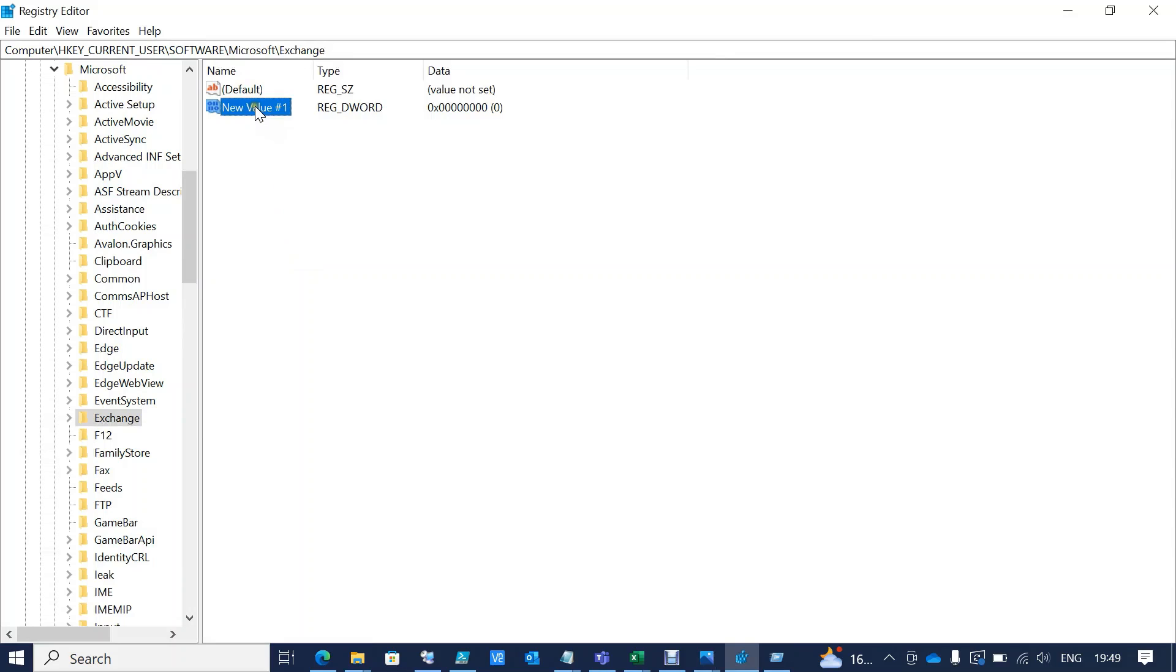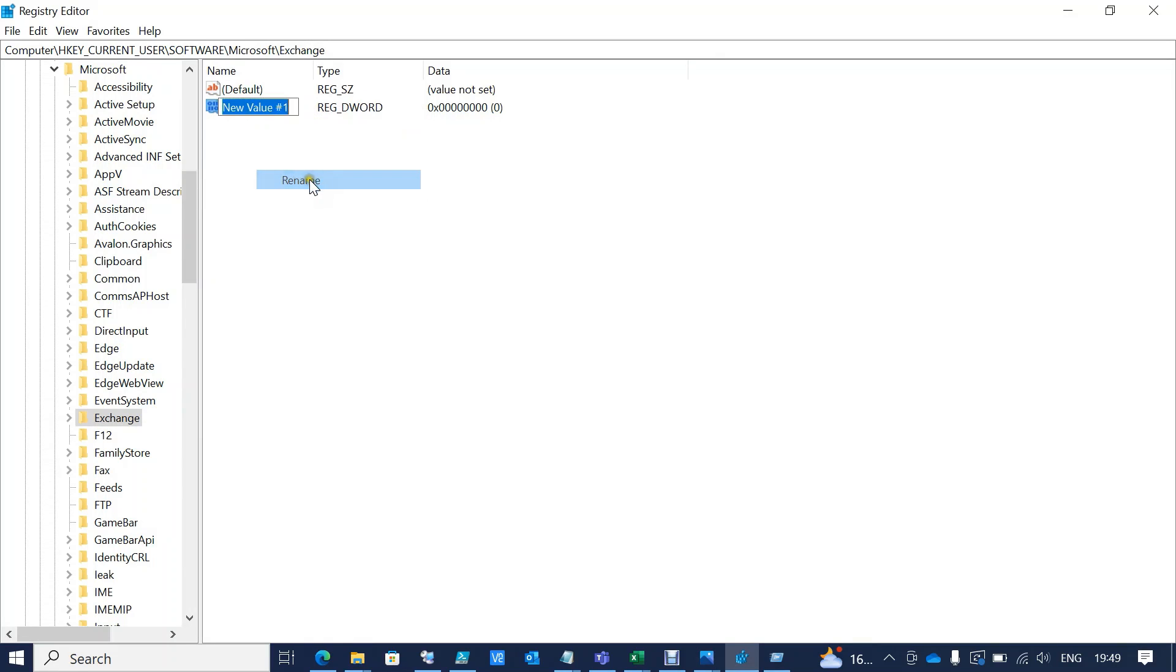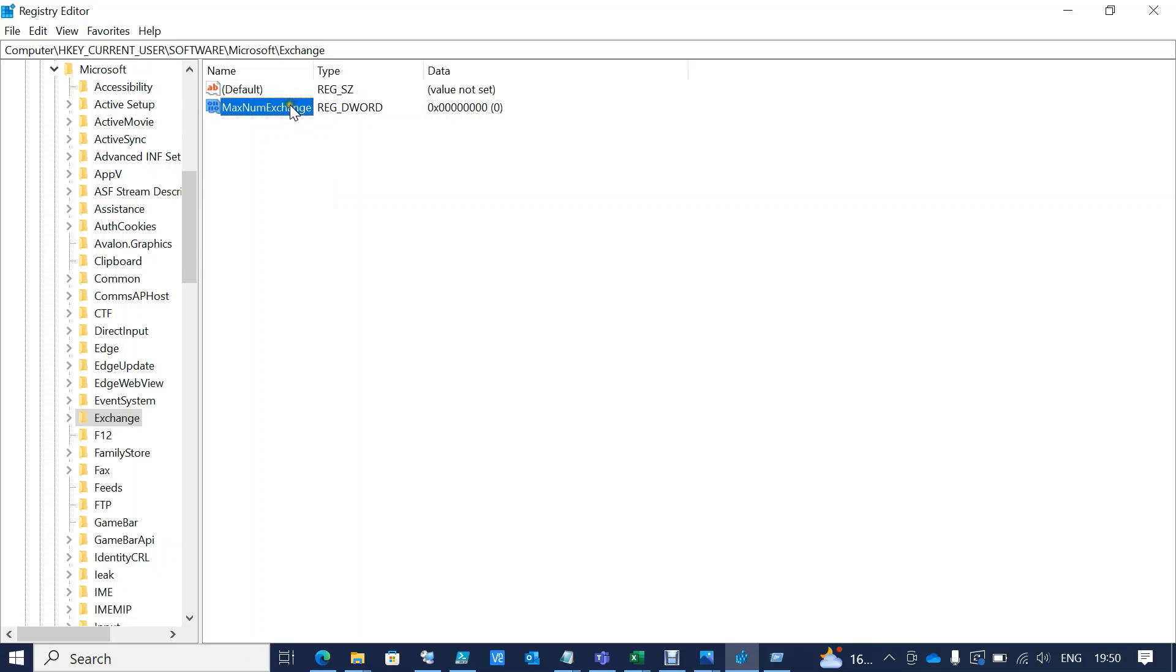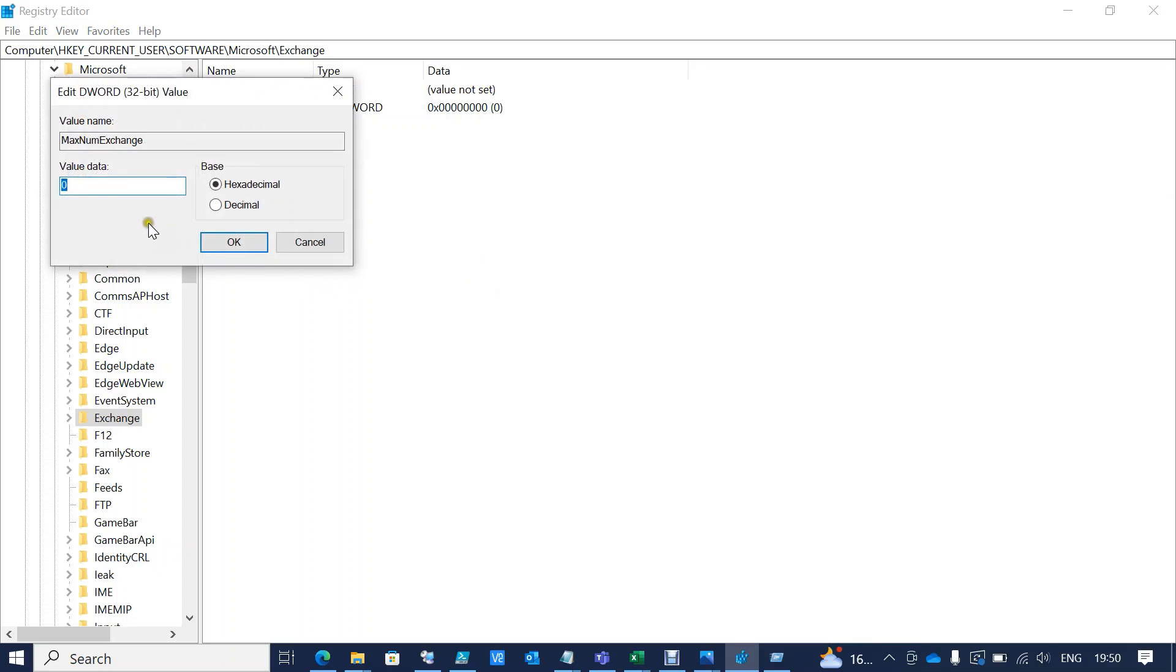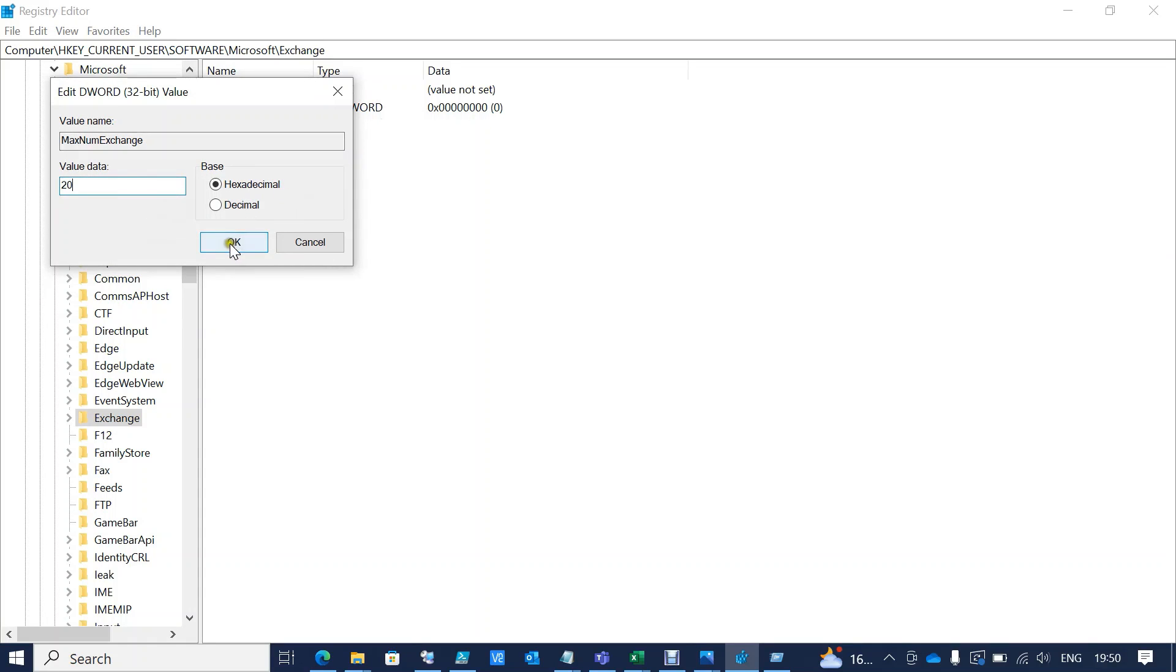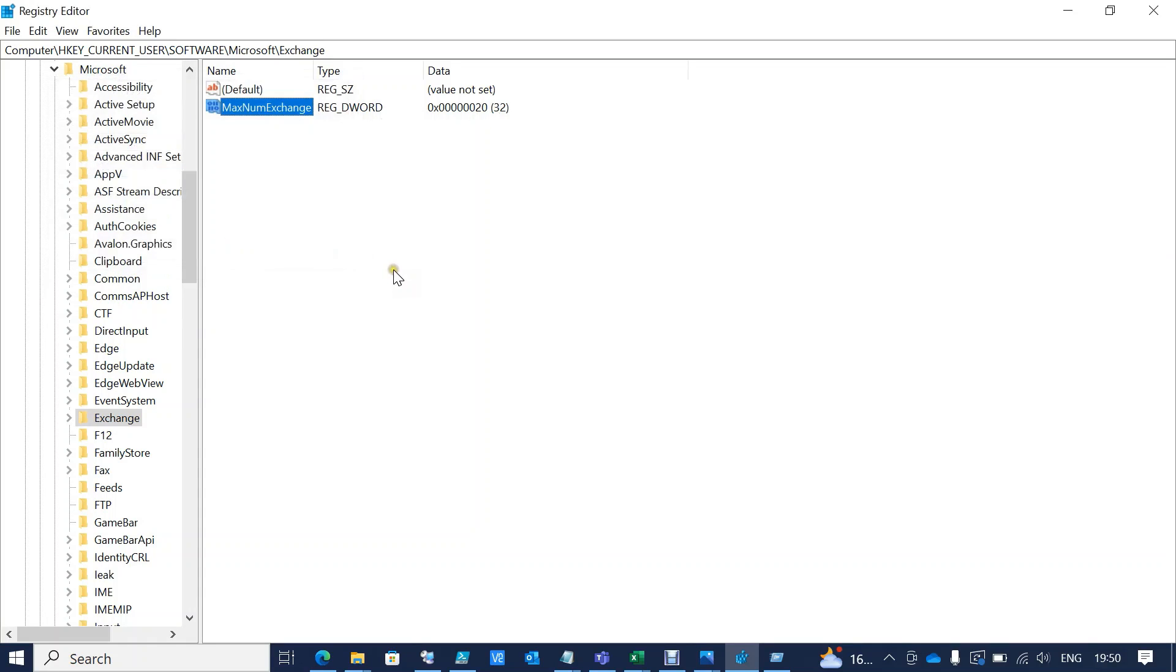Right-click it and rename it to 'MaxNumExchange'. If you want to add more than 10 or up to 20 accounts, then you can set the value to 20. That's it. Next time onwards, you can configure more than